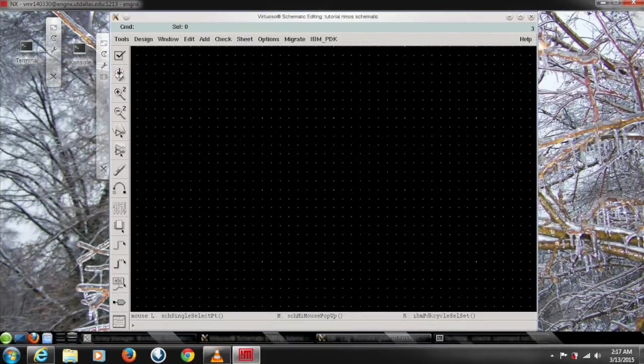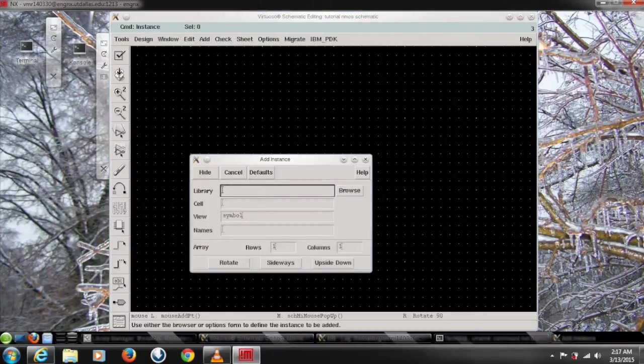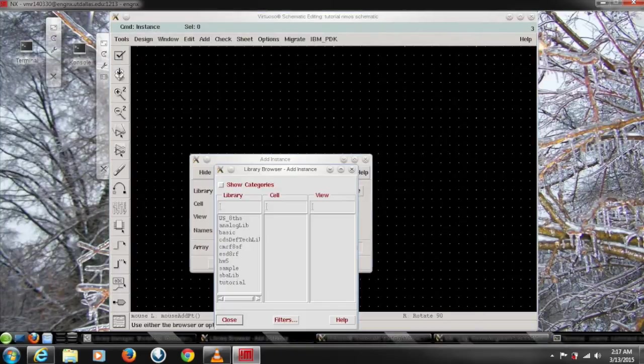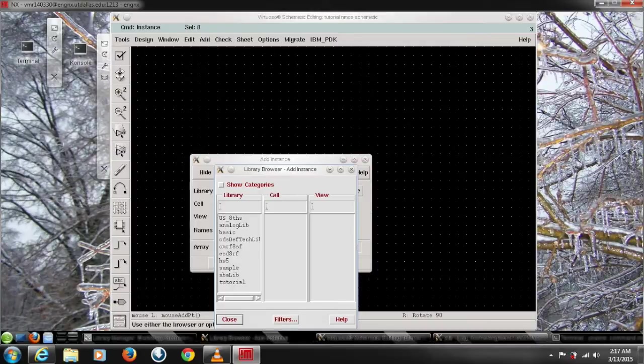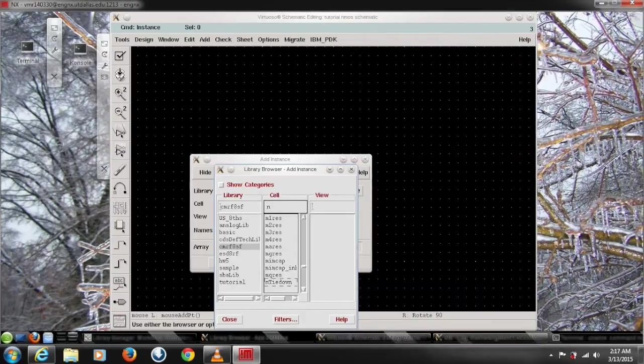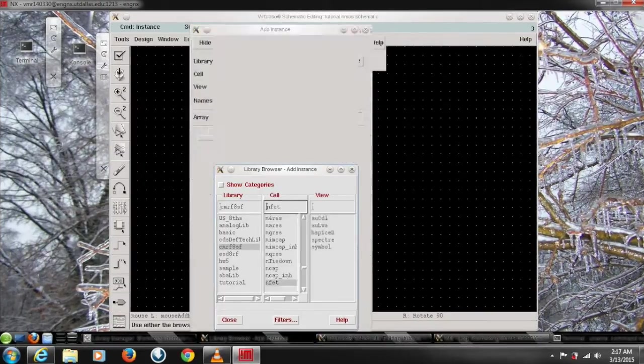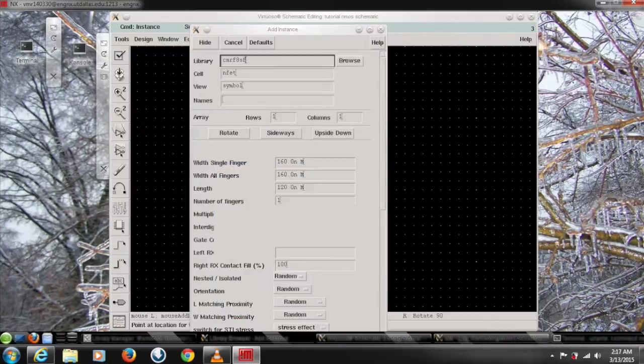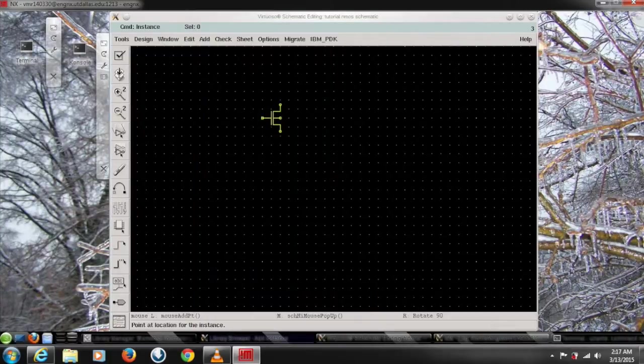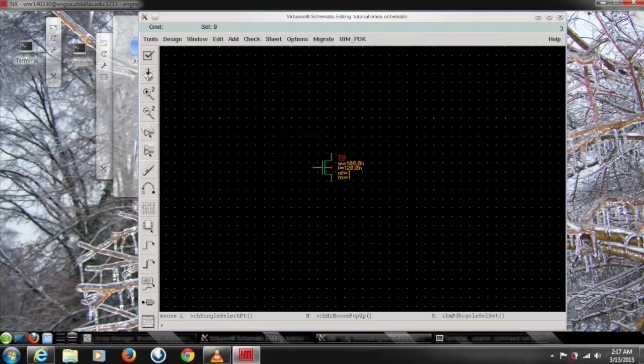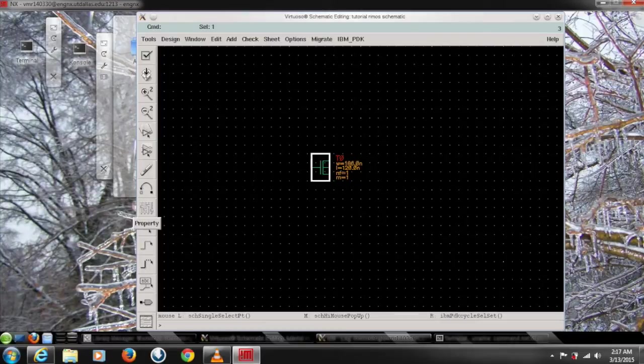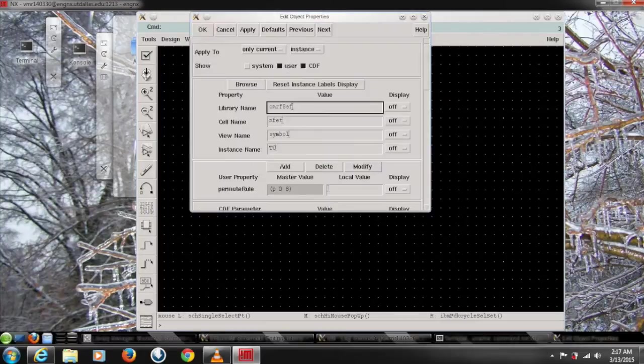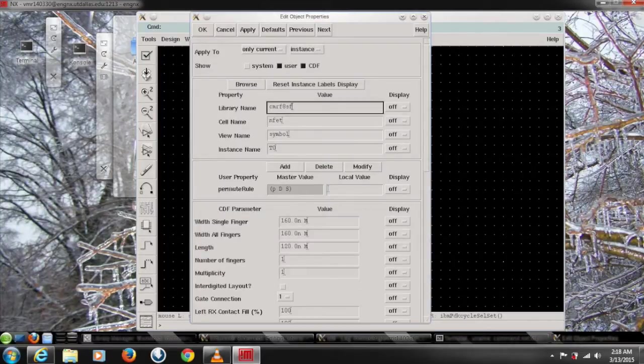So first we need to add something to work on. Go to add and type add instance. Type whatever you want and if you have a library then choose from it. I choose from my library, type NFET and use it. This is the ideal one but we want something different so we need to change its parameters. Click on that and click on the parameters or the property that gives you a window to change the things you want.